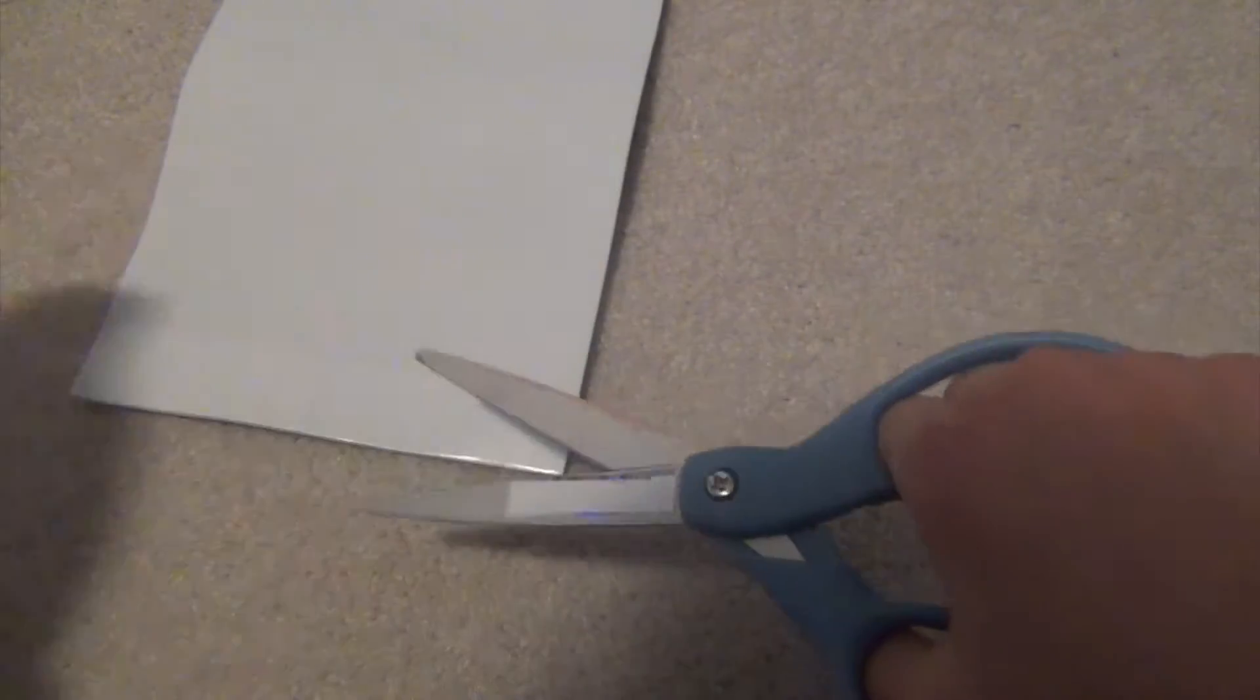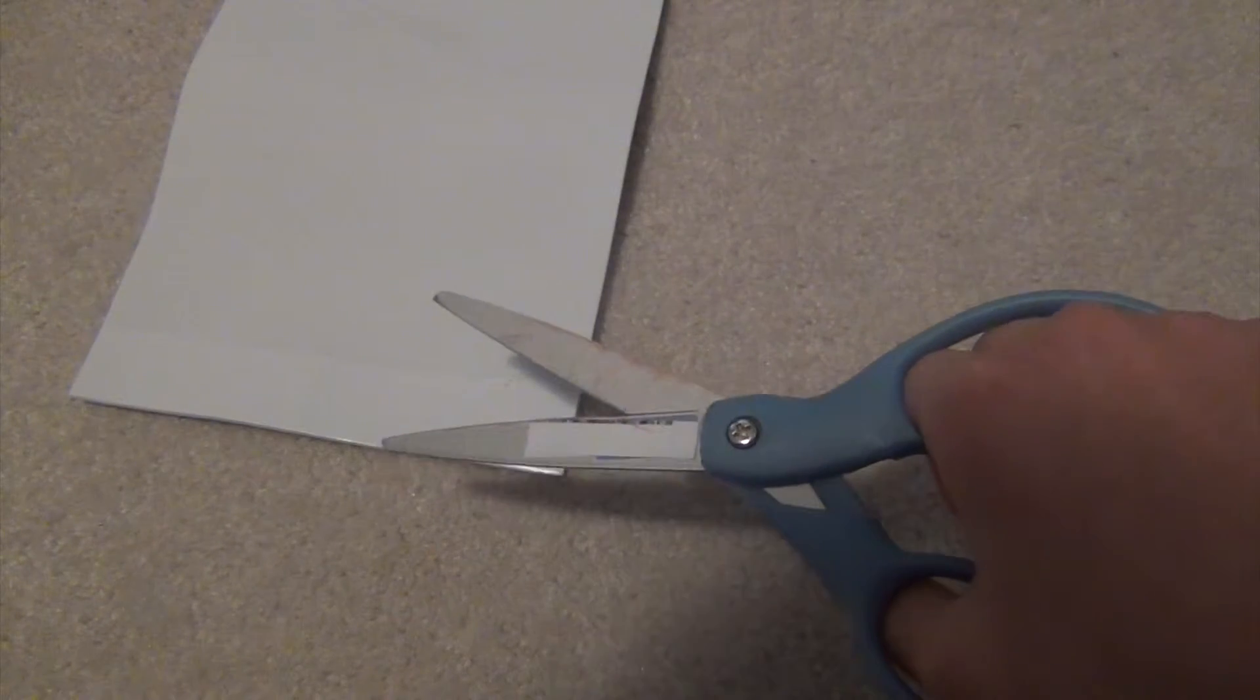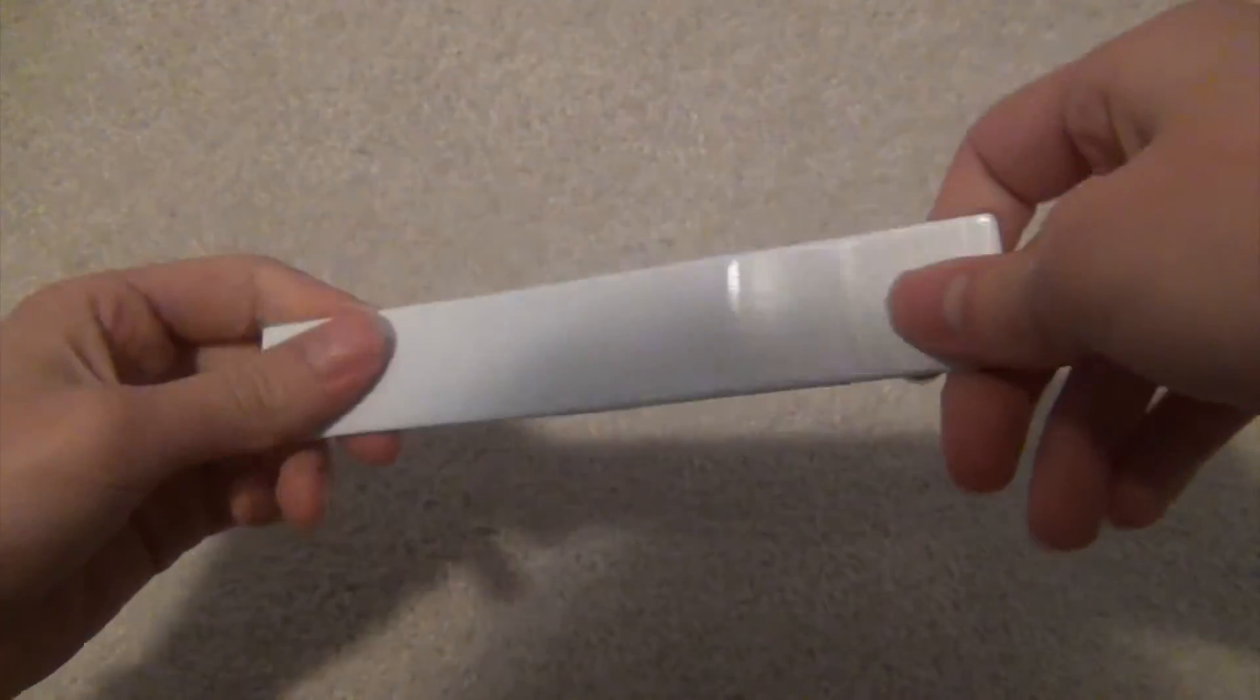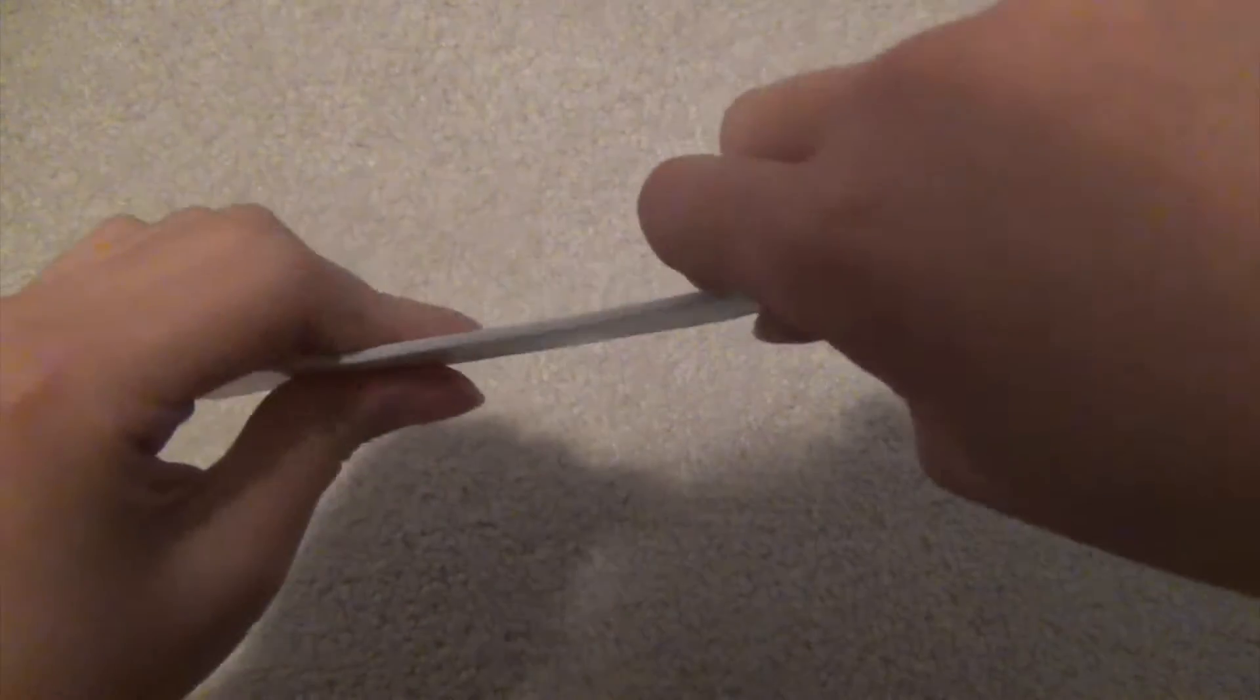I decided to cut it into a strip so it would be easier whenever I needed to use it. I would just snip off a bit. So there you have your finished foam stick. I'm just going to teach you guys how to use this.